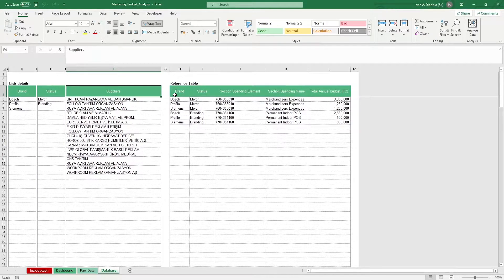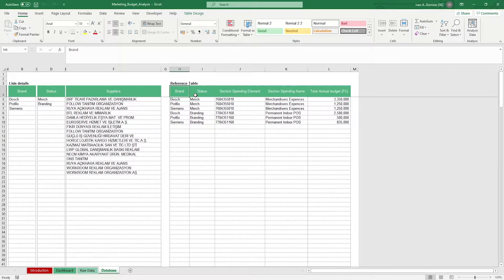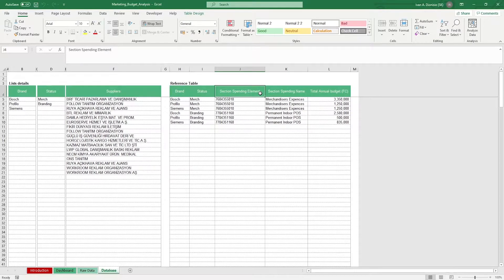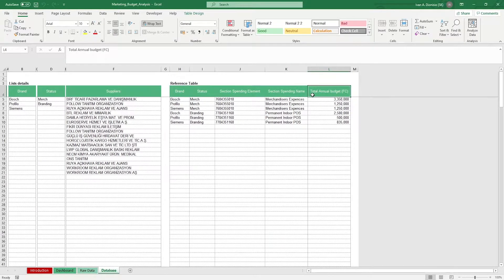It's here where you can list the different brands along with their annual budgets. You put in the brand, their status, the section spending element or its code, section spending name, and the corresponding annual budget.